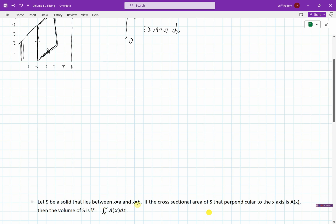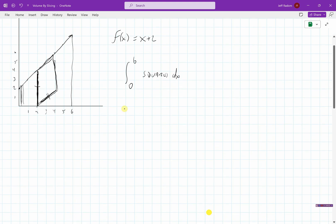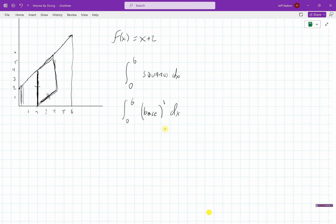Let S be a solid that lies between A and B — in our case, 0 to 6. If the cross-sectional area of S perpendicular to the x-axis is A(x), then we can find the volume of that solid by simply integrating the area of that shape. In our case the area would be squares. The area of a square is length times width, or the base squared. The base here is just x + 2, since that y-value is the base of the square.